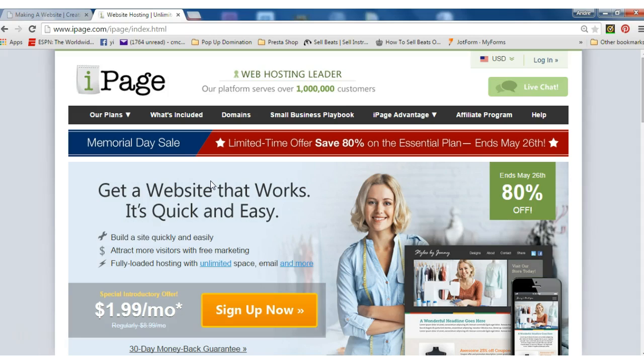And like I said earlier, if you get the yearly package you get your domain name included. Perfect. So don't forget to stop by iPage.com. We'll put a link in the video below. If you click the link it'll take you directly to their website and we are an affiliate so you give us a little credit also. Alright thanks for stopping by creatingwebsite.org, we'll talk to you later, bye.